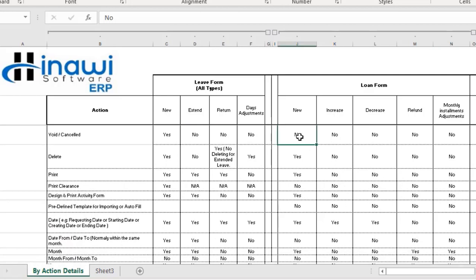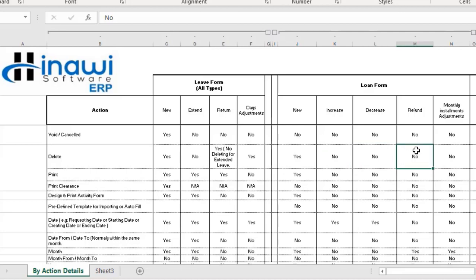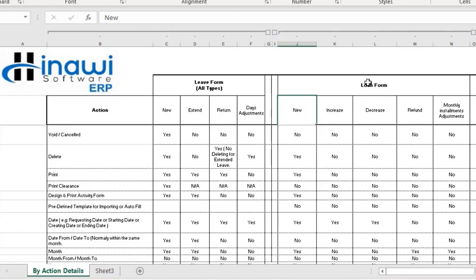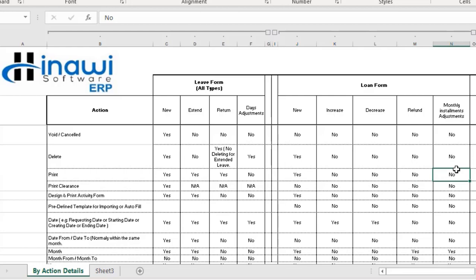Regarding voiding or deleting: you cannot void or cancel any of the loan form types — whether newly created, increased, decreased, refunded, or monthly installment adjustments. However, you can delete a newly created loan. You cannot delete an increased loan, a decreased loan, a refunded loan, or monthly installment adjustments. You can print the newly created loan, but you cannot print the increased, decreased, refunded, or monthly installment adjustment loan.